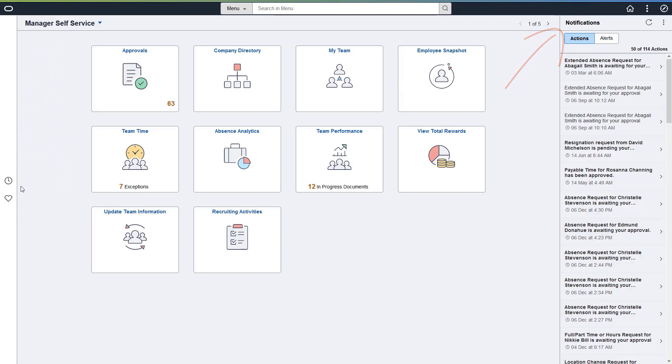In addition, the new Global Search field is at the top and center of the homepage, where you can access improved search-based navigation.